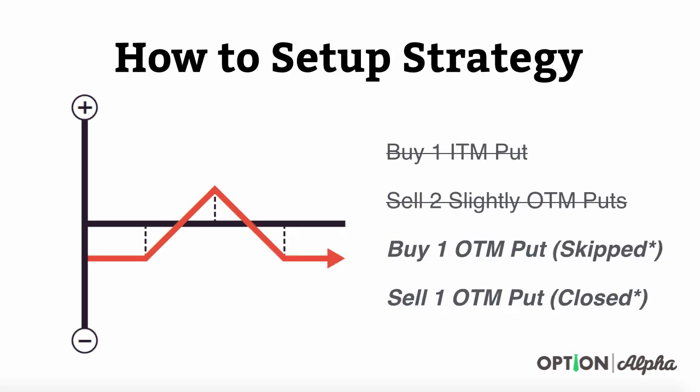Basically, what happens is that when you make this adjustment, you don't do anything with the first two strikes that you dealt with. We kind of cross those out here. What you're going to do is you're actually going to buy one out of the money put and that's the skipped strike. You're going to actually go out and buy that skipped strike and then you're going to sell one out of the money put at the original strike price that you bought which is that lower left side of the payoff diagram. This is going to close out that strike and basically move that side of the butterfly up until the point that you have an even or balanced butterfly.